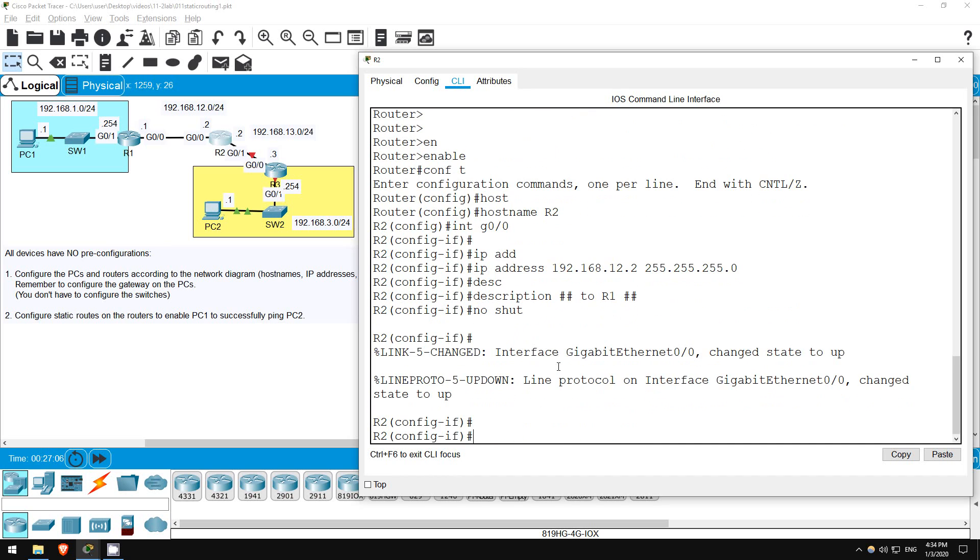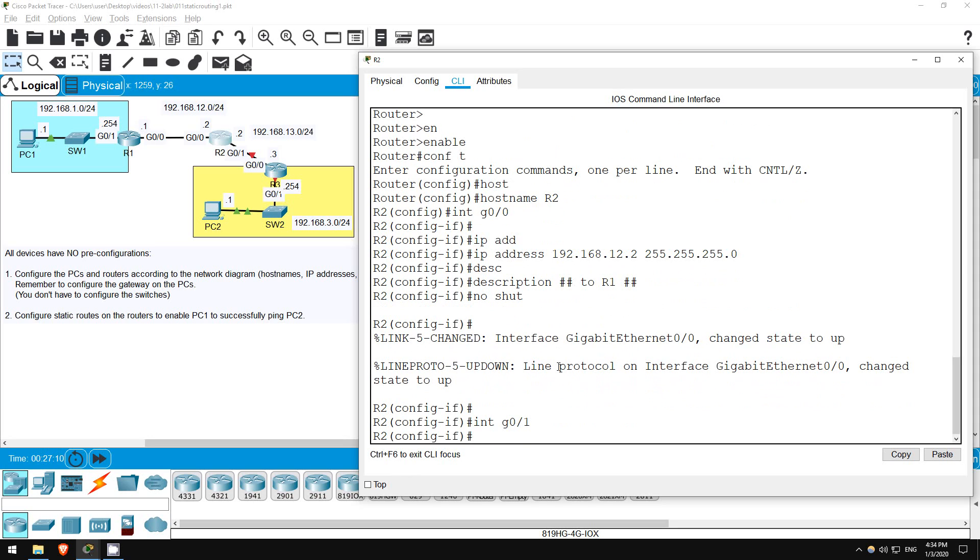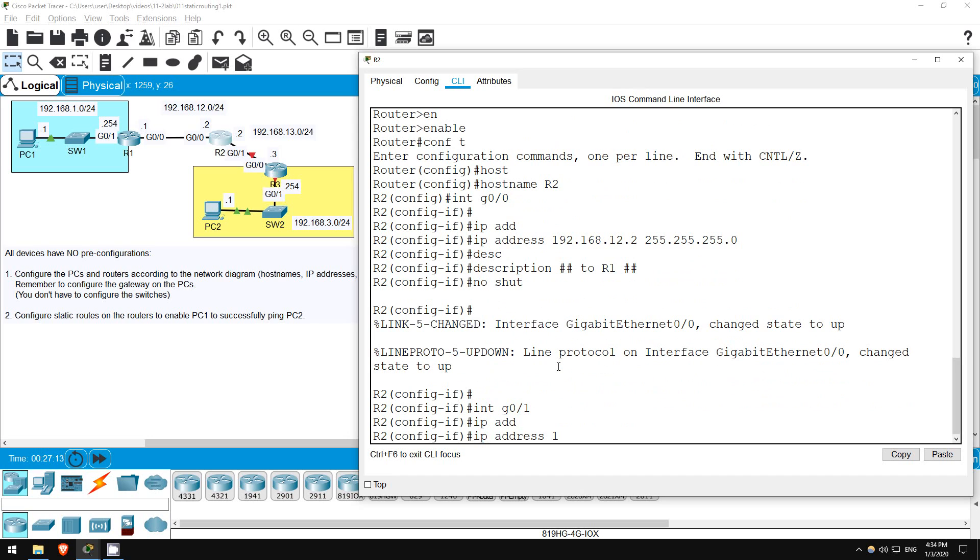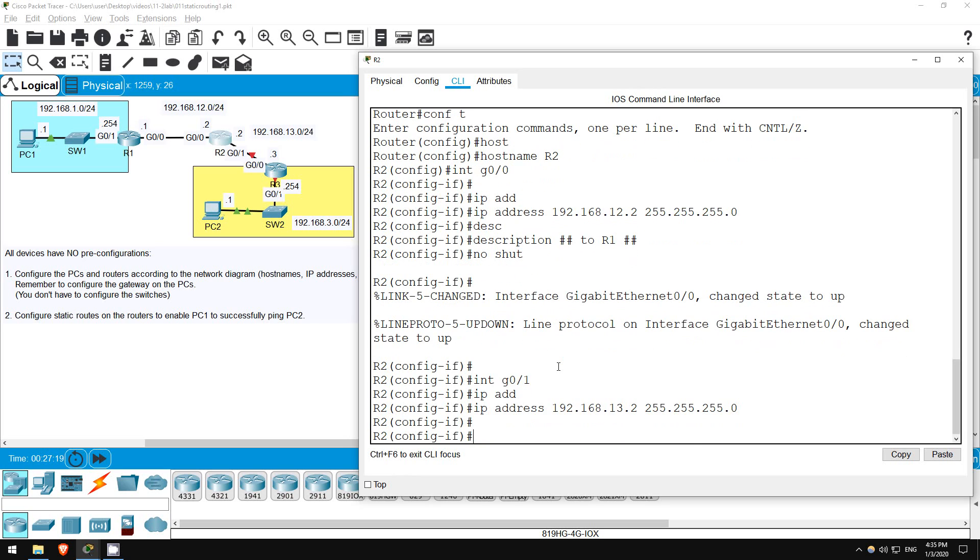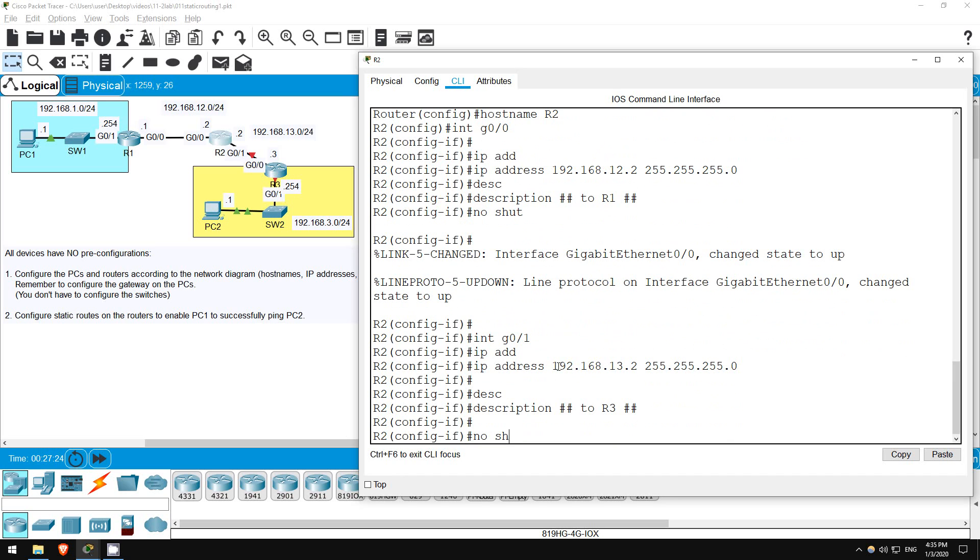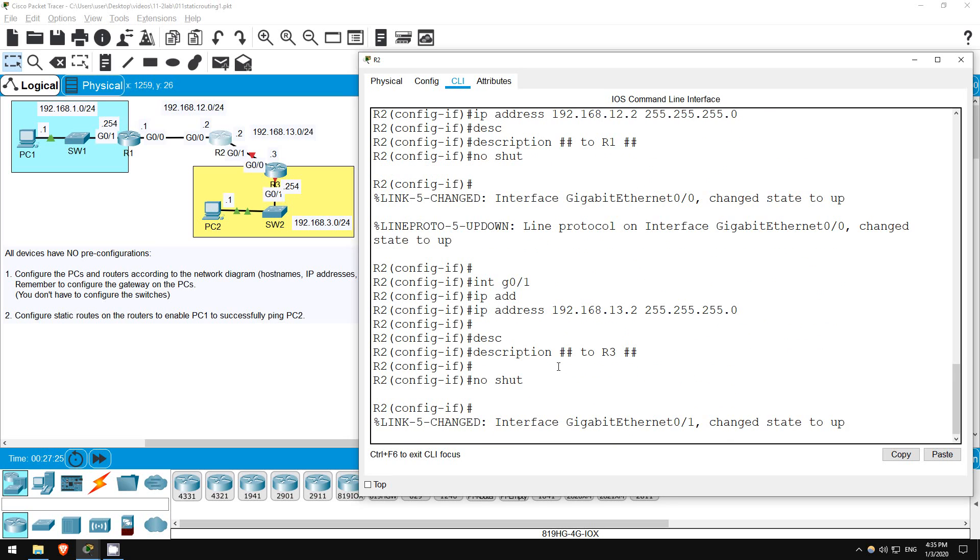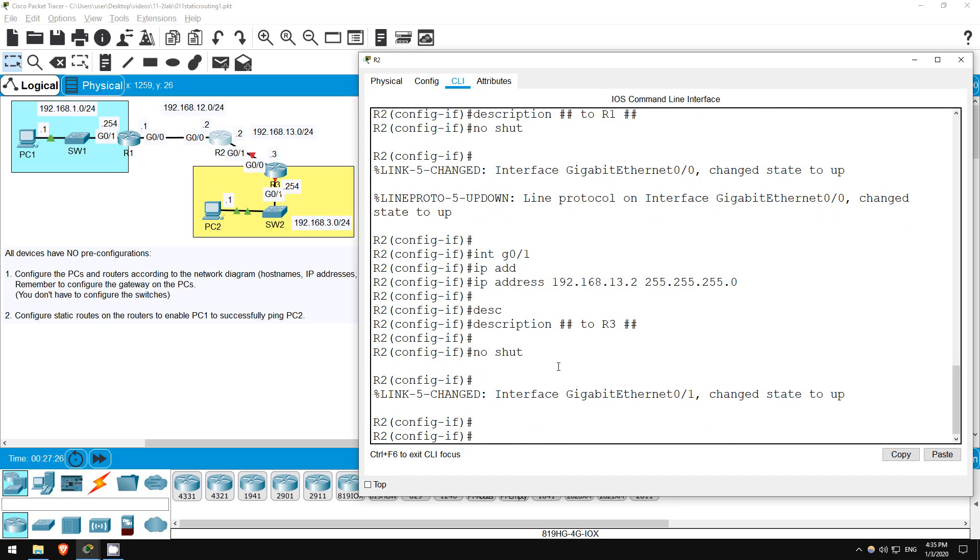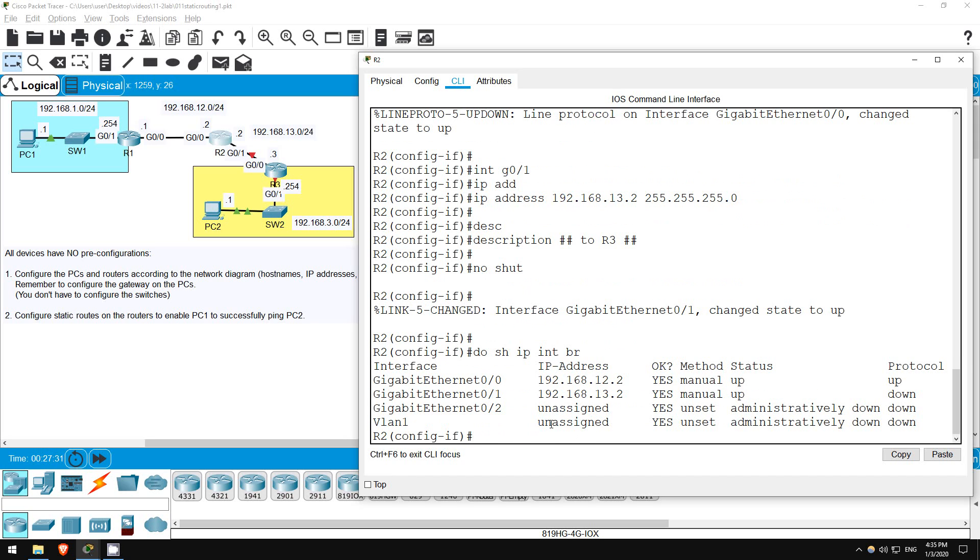Okay, now I'll do the same on G0/1. Okay, let's check on the interfaces. Do show IP interface brief. Like we saw on R1 before, this interface is UP DOWN because R3's interface is still disabled, but the rest looks okay.